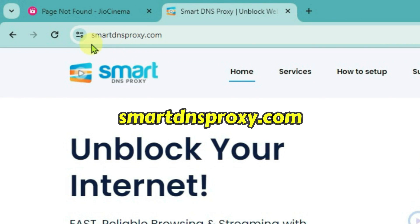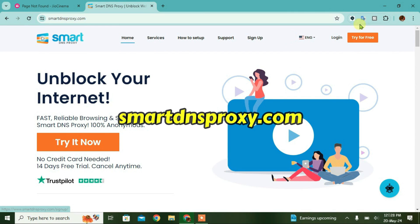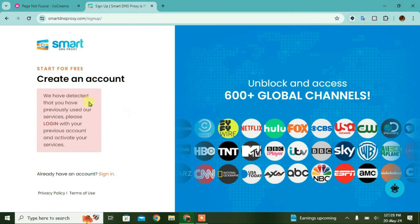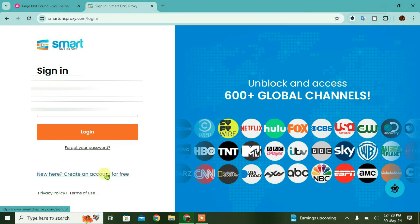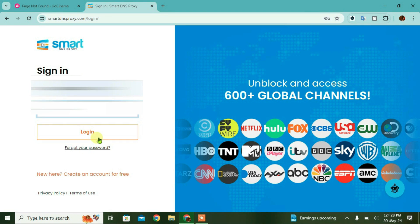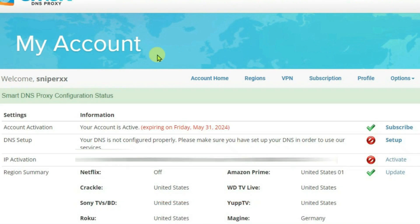Let's go to this website here smartdnsproxy.com and just create the account by clicking on try for free. I have already made the account so I'm just going to directly go to sign in and just sign in here. After logging in, you'll get this page here my account.